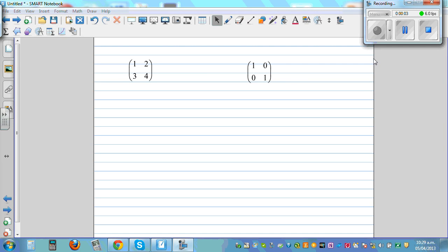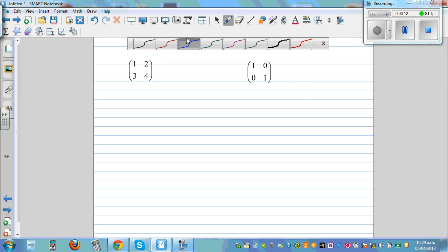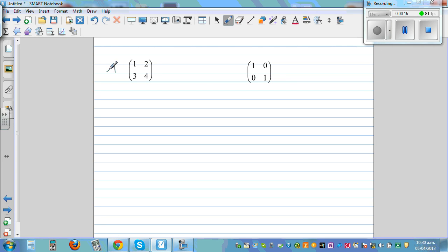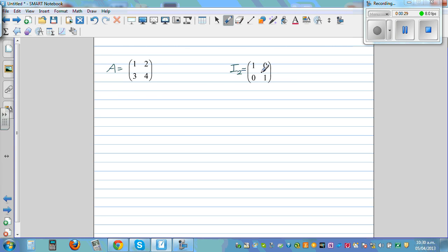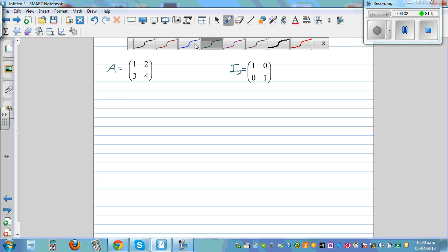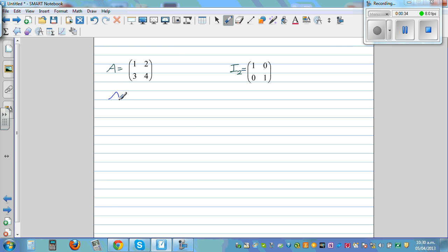In this video, I want to show you the inverse, or inverting a 2x2 matrix. So let me call this a 2x2 matrix, or let me call this A. And this is called the identity matrix of dimension 2. Hopefully you know that if you multiply any matrix with an identity matrix, you're going to get that same matrix. So A times I2 gives you A.